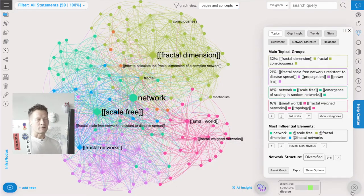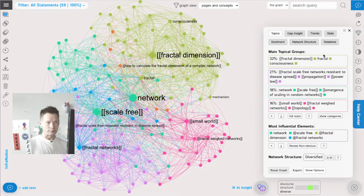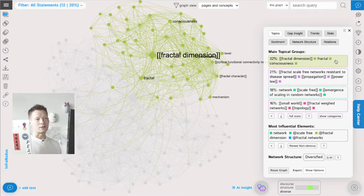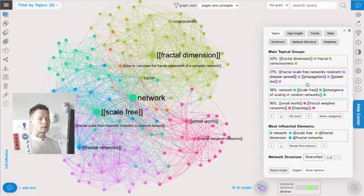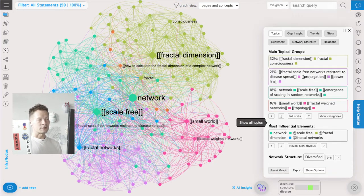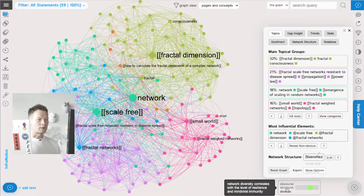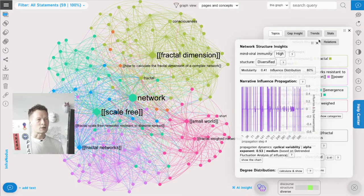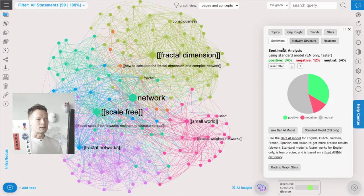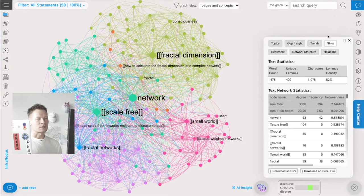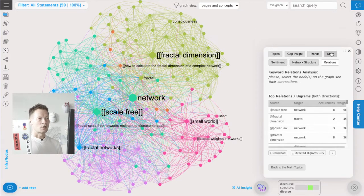Then we can use advanced network analysis algorithms to identify - here in the analytics panel - what are the main topical clusters, so which words, concepts, and pages tend to belong together more often. Here we have four of them identified. We can also see the most influential elements in this network - what are the concepts and pages that carry the most influence in this discourse. We can also get insights about the narrative structure, sentiment, statistics from text mining, and the relations and bigrams used in the text.